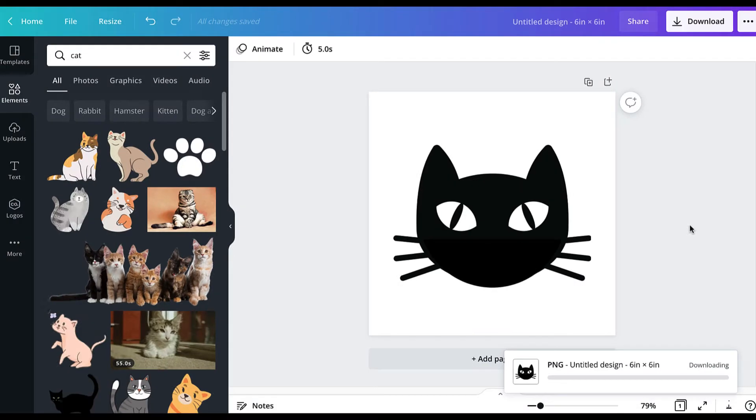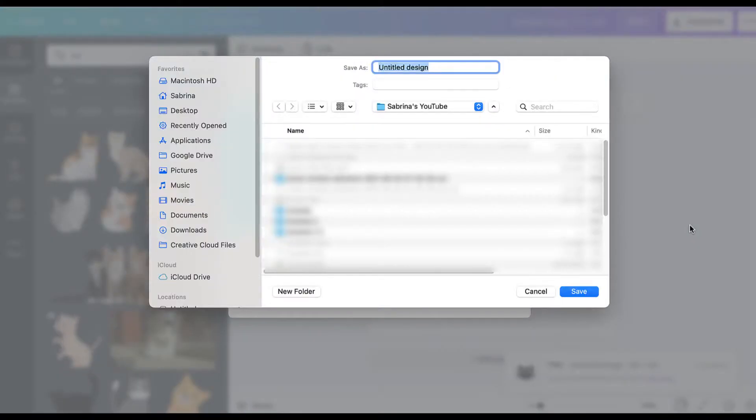It's around $12 a month and it is well worth it. So once you have that, download it and save it as your transparent PNG.